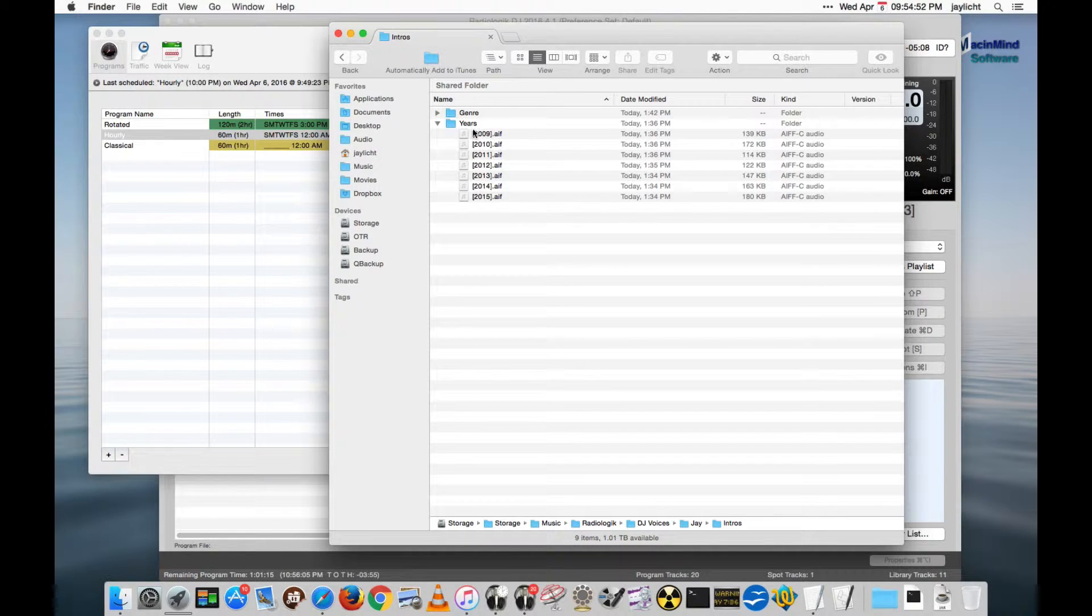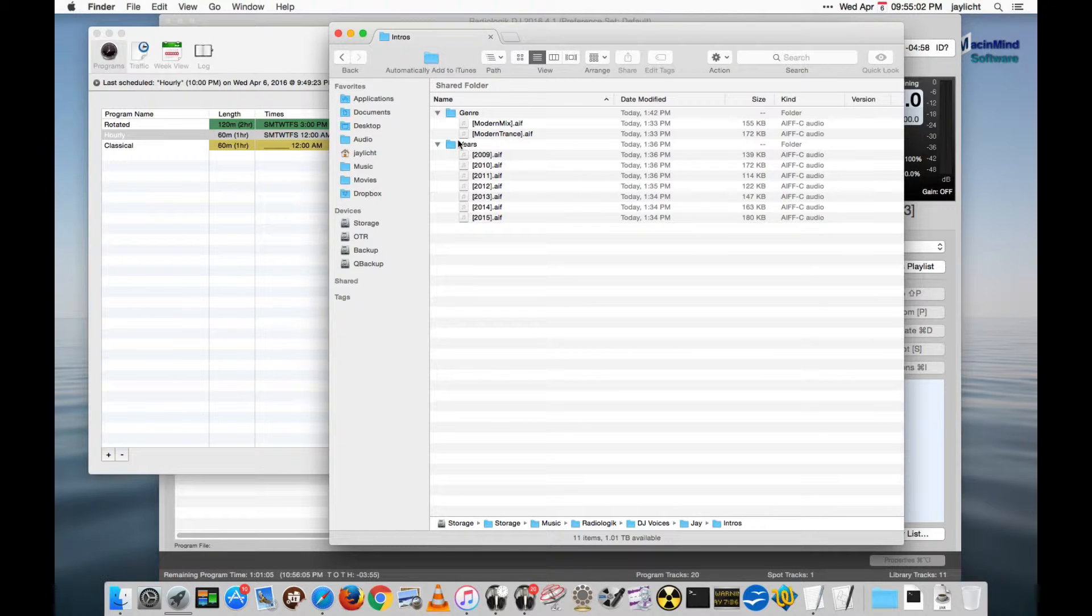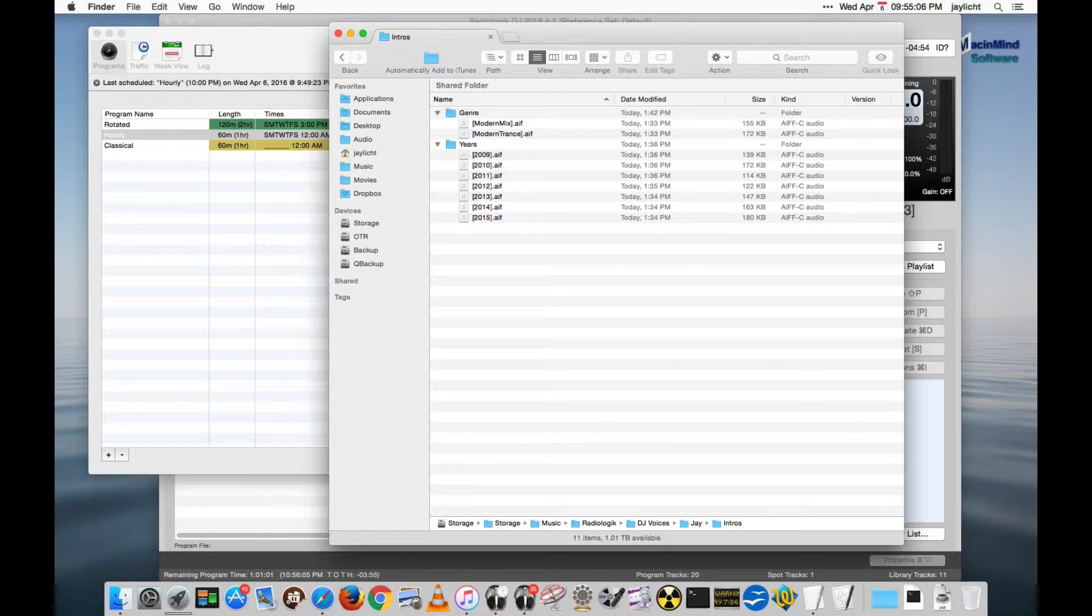You can use whatever folders you want to keep yourself organized in here. You don't have to have a years, you don't have to have a genre folder. It's going to match in the sub-folders of your intros, no matter what. But for me, I like to organize them so I know what my collection is.